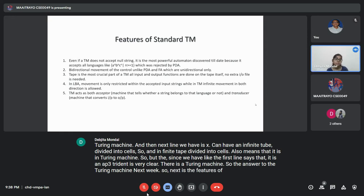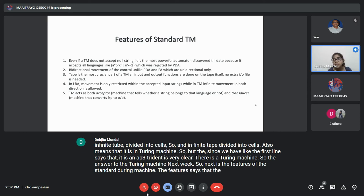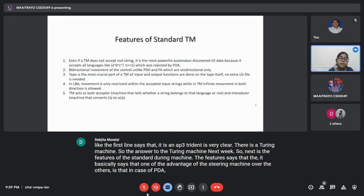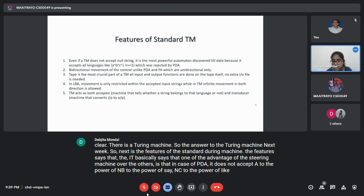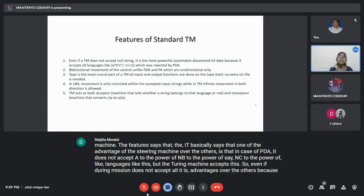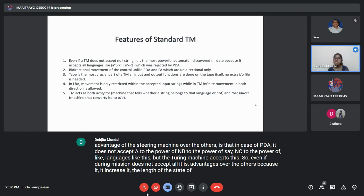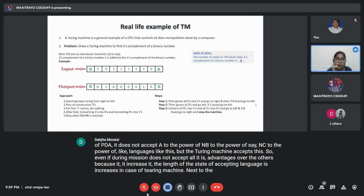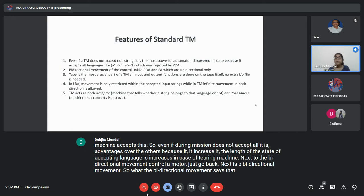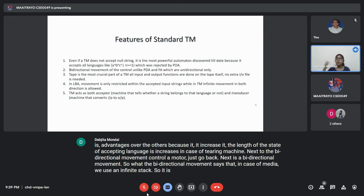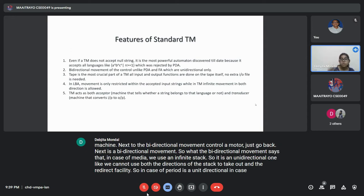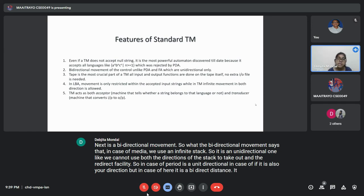The features of a standard Turing Machine include: it accepts languages like A^N B^N C^N, which a PDA cannot accept, increasing the range of accepted languages. Another feature is bi-directional movement. In PDA and FA, movement is unidirectional. But in the Turing Machine it is bi-directional, which makes it extremely advantageous.